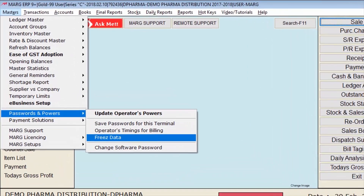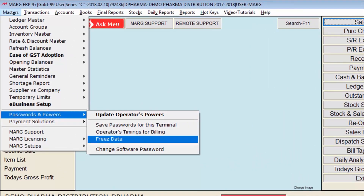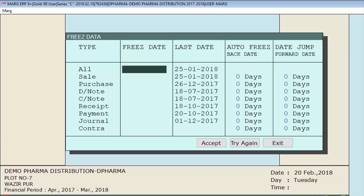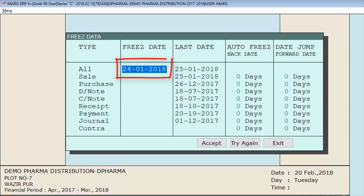To access this feature, go to the Masters menu, then to Password and Power, and then enter Freeze Data. Here, the first type is 'All'. If you enter a freeze date under 'All', then all types will get frozen — such as sale, purchase, debit note, credit note, receipt, payment, journal, and contra.